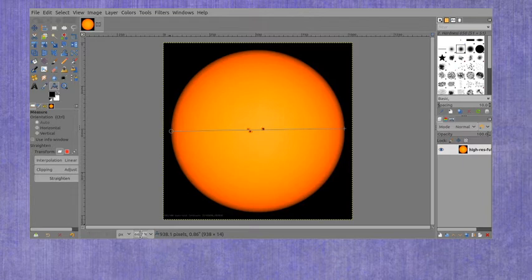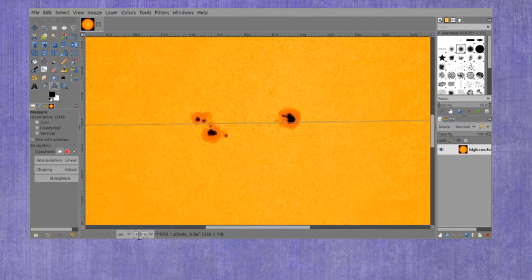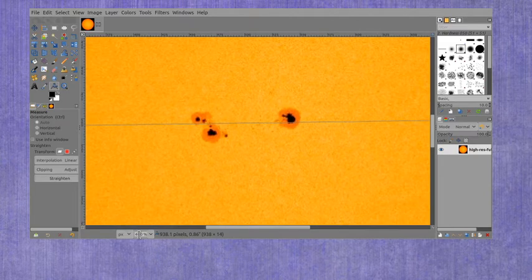Now to measure the sunspots I'm going to need to zoom in a lot more, and I'm going to measure a couple of these here.